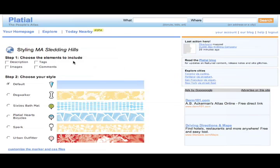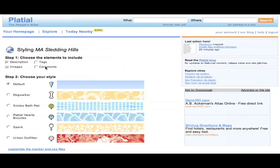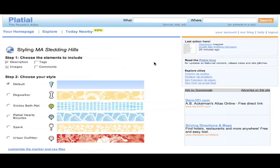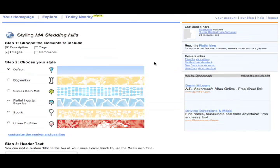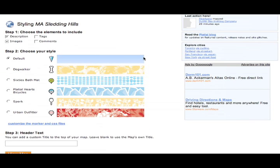So step one, choose the elements to include. I'm going to choose the description for sure and images. If you choose tags and comments, there will be links on your map that go back to Platial. The tags will link to the tag page and the comments will link back to the profile page. So I'm deciding that I don't want any of these links that open up Platial on my map. I'm just going to pick the description and the images.